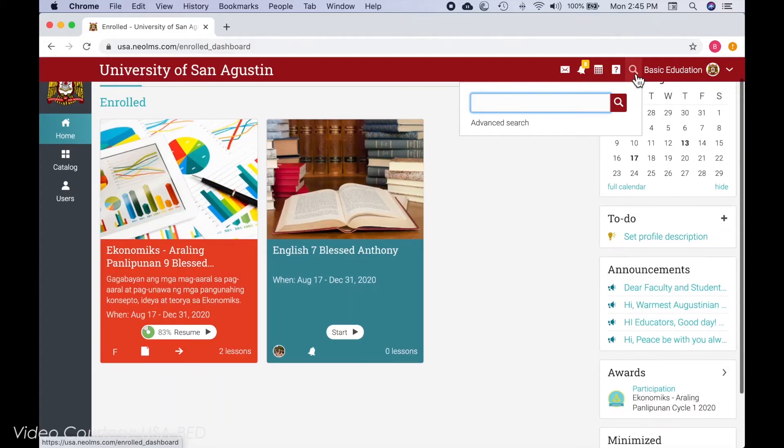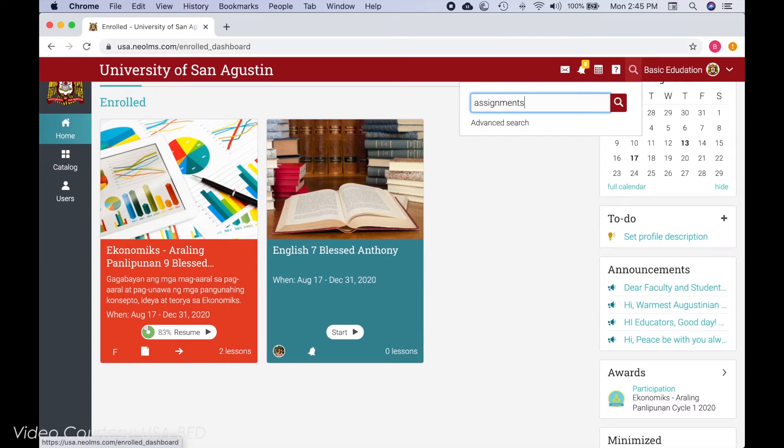In the search tab, you can look for various topics and things within the learning management system.